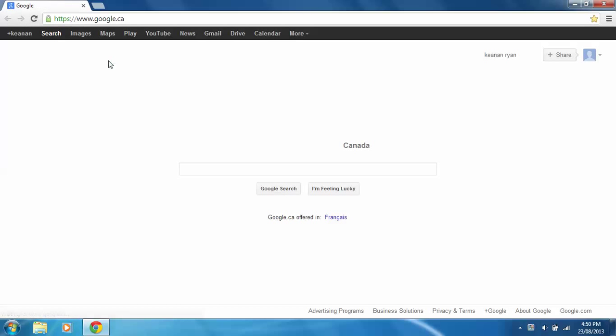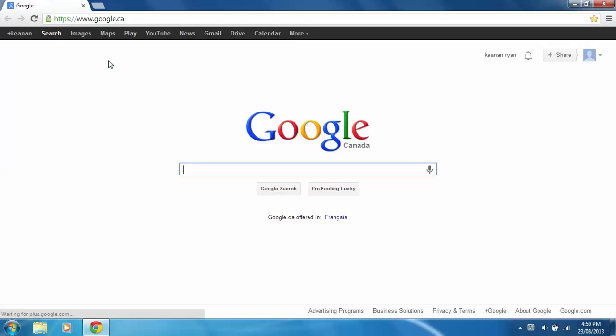Just open Google Chrome first, step one. Okay, so once you're on Google Chrome,